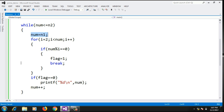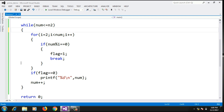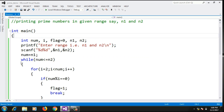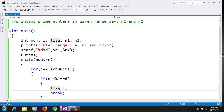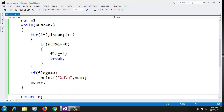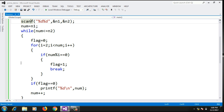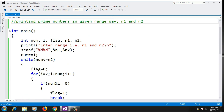The while loop condition is num less than or equal to n2, so it runs up to the upper bound of the range. At the end of the while loop body, I add num++ to increment to the next number. The initialization of num with n1 stays outside the loop. One important thing commonly missed: you must reset flag to 0 inside the while loop at each iteration, otherwise you won't get correct output for subsequent numbers.